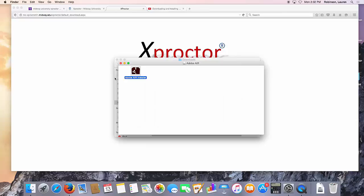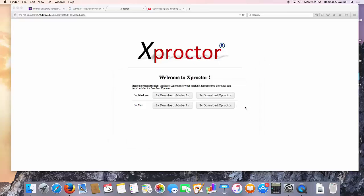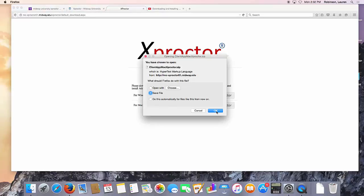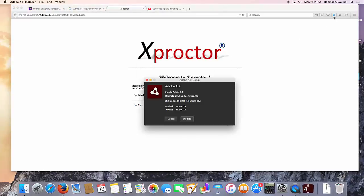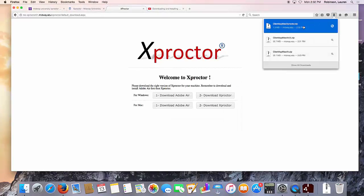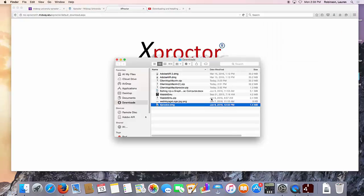After Adobe Air finishes installing, return to the Xproctor download page and download Xproctor. Save file. Again, navigate to your downloads and double click the Xproctor file that just downloaded.